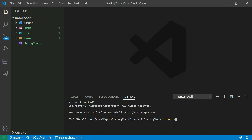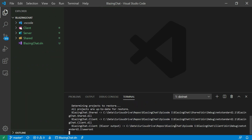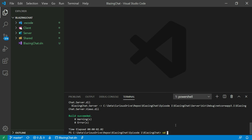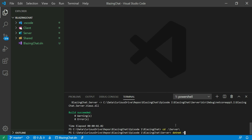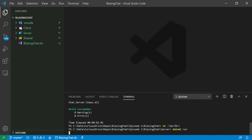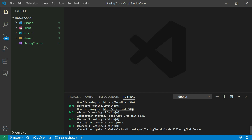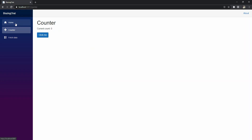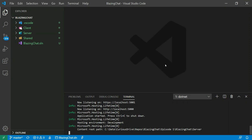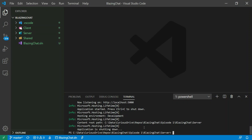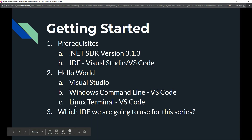If you want to run your application through VS Code, open the terminal using Ctrl+Tilde and type 'dotnet build'. You can run all the same commands available from the Windows command line. Navigate to the server directory and type 'dotnet run' to run the application through VS Code. Now let's talk about how we can create our application using the Linux terminal and VS Code in Linux.